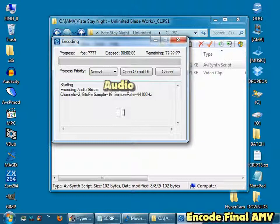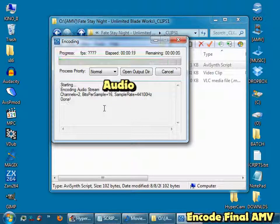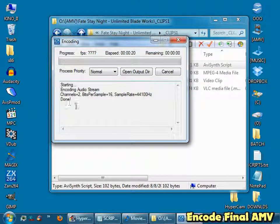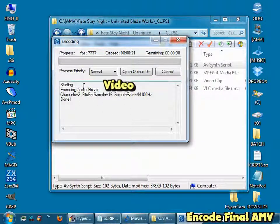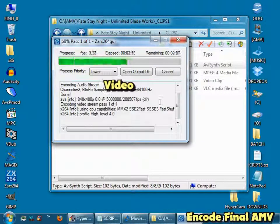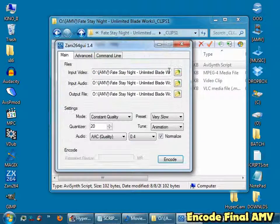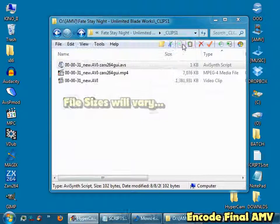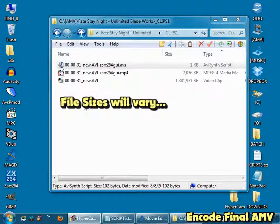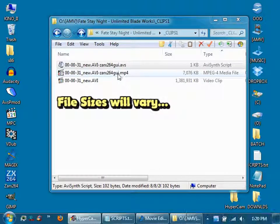It will first process the audio. Once that's done, it'll start to encode the video. It takes a little bit of time. You can just click done, close the x264GUI, and there it is right there.